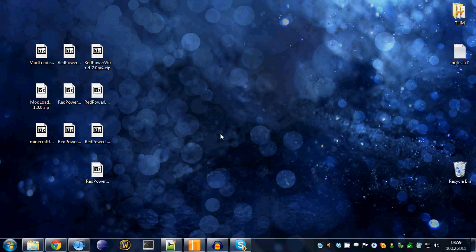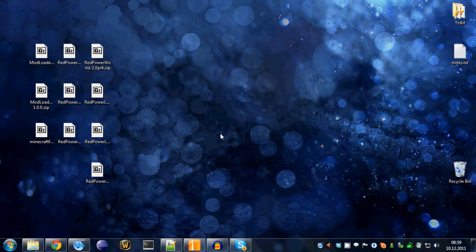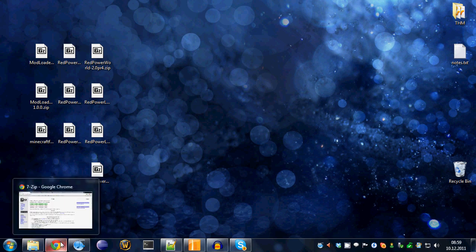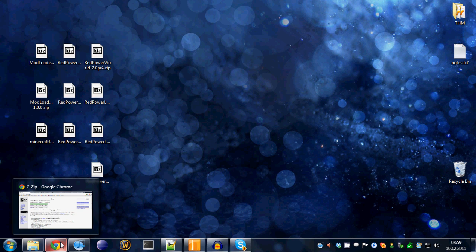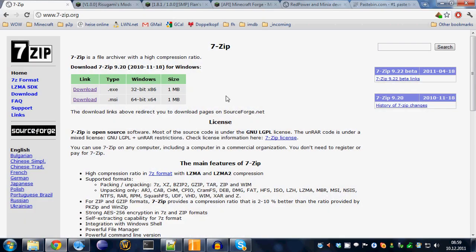Hello YouTube! This will be a Minecraft mod installation video tutorial for RedPower 2. I've been asked to do this and since I want to share the joy of playing RedPower with you, I'll just go ahead and show you how to install this.